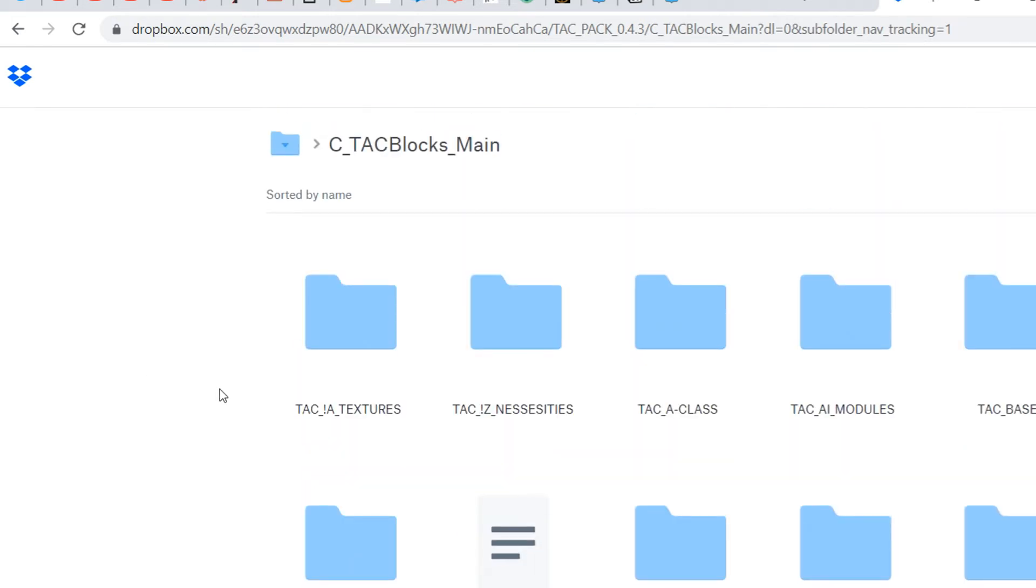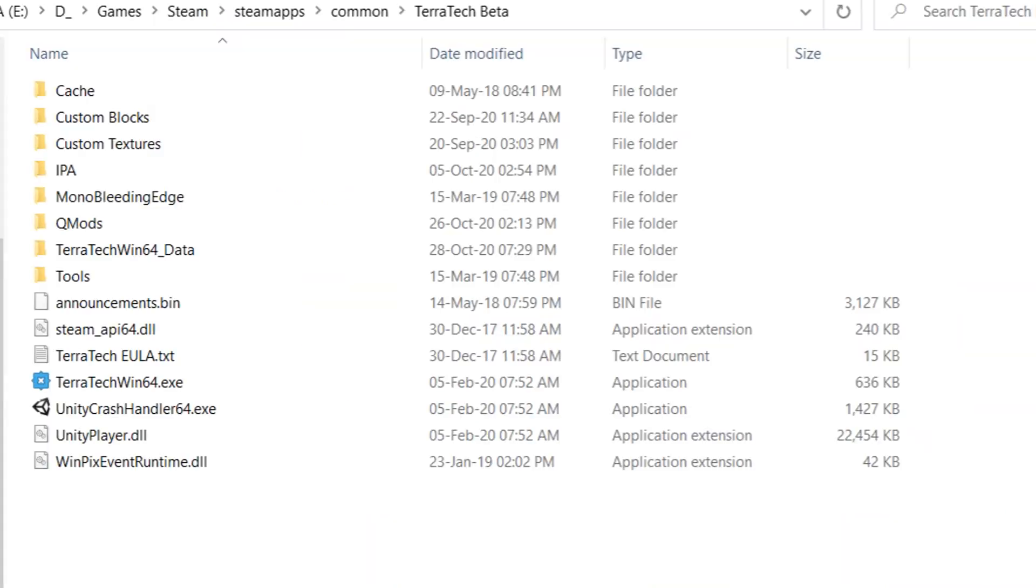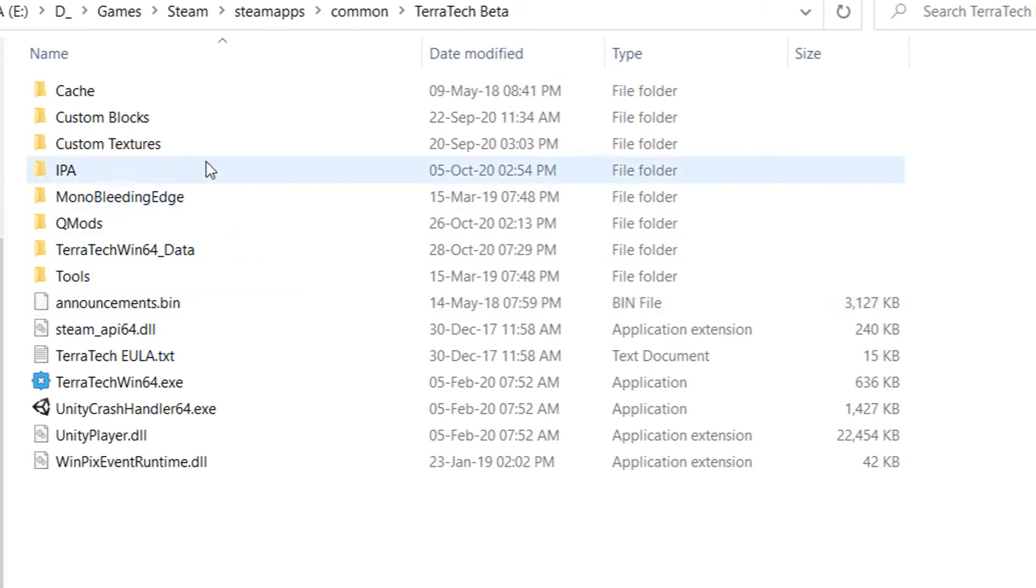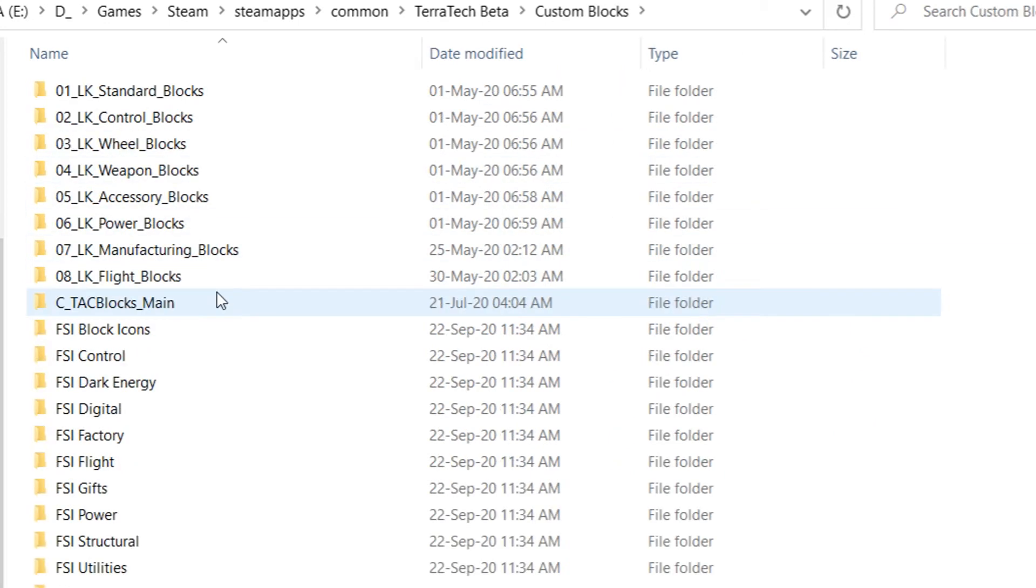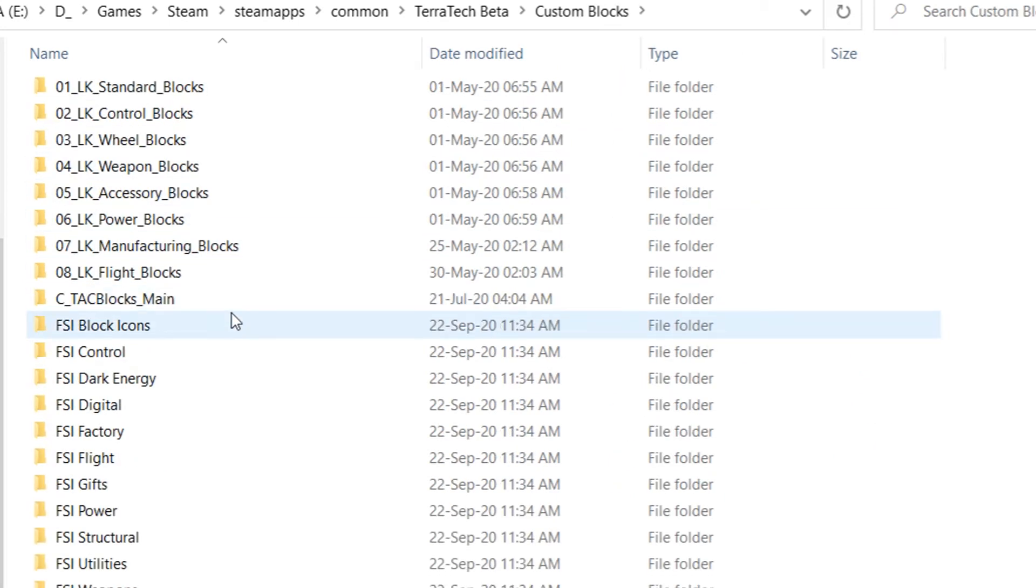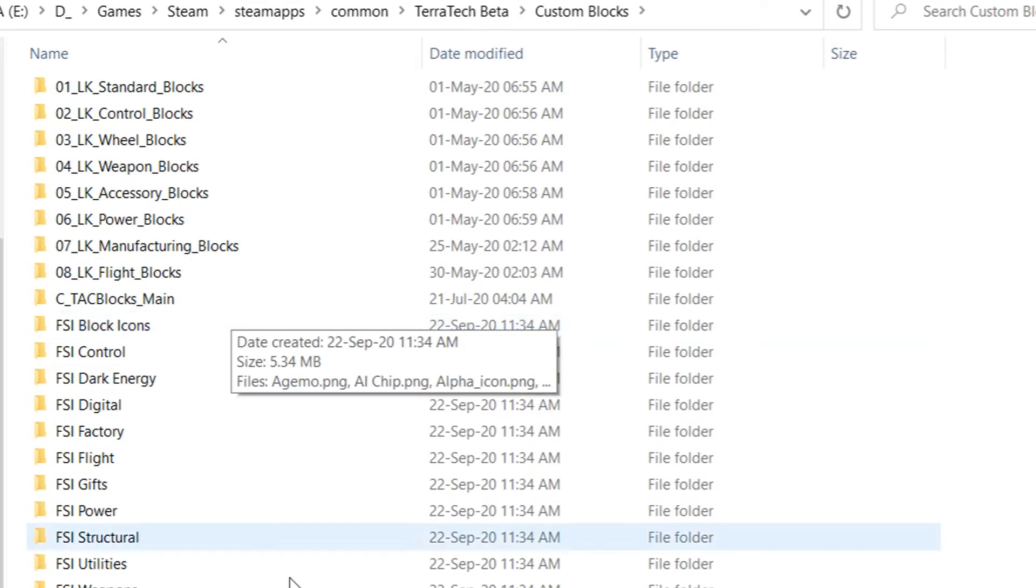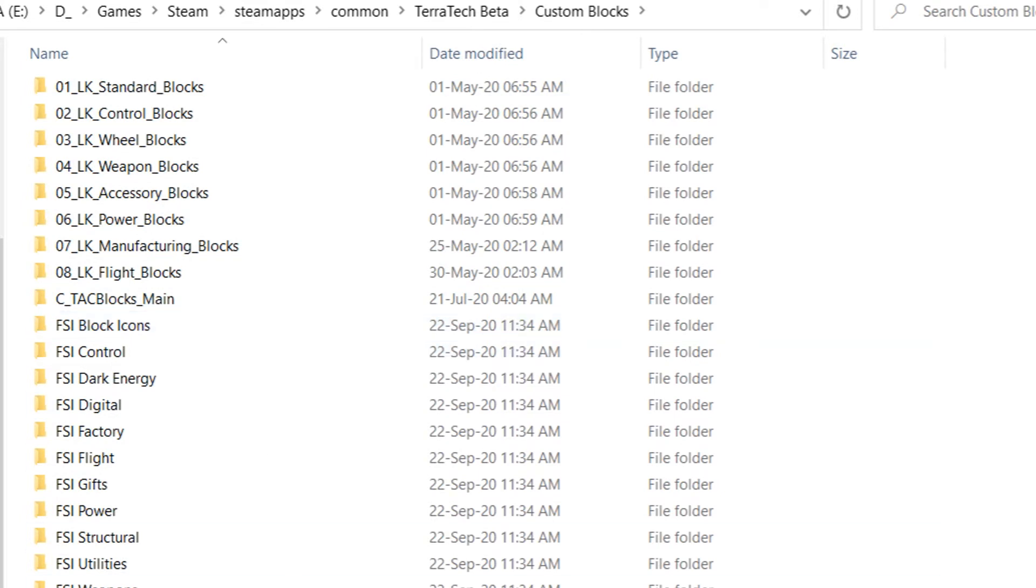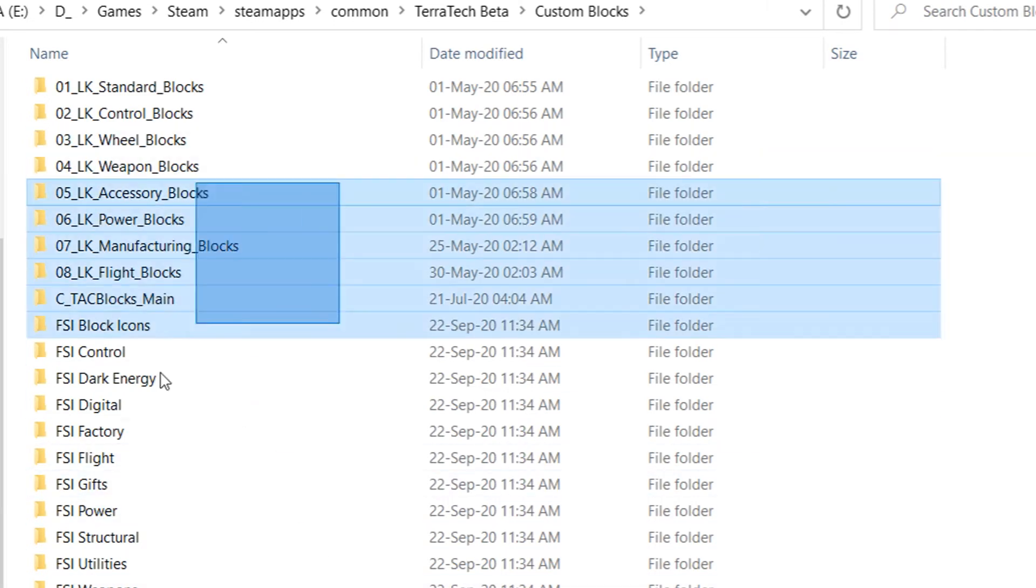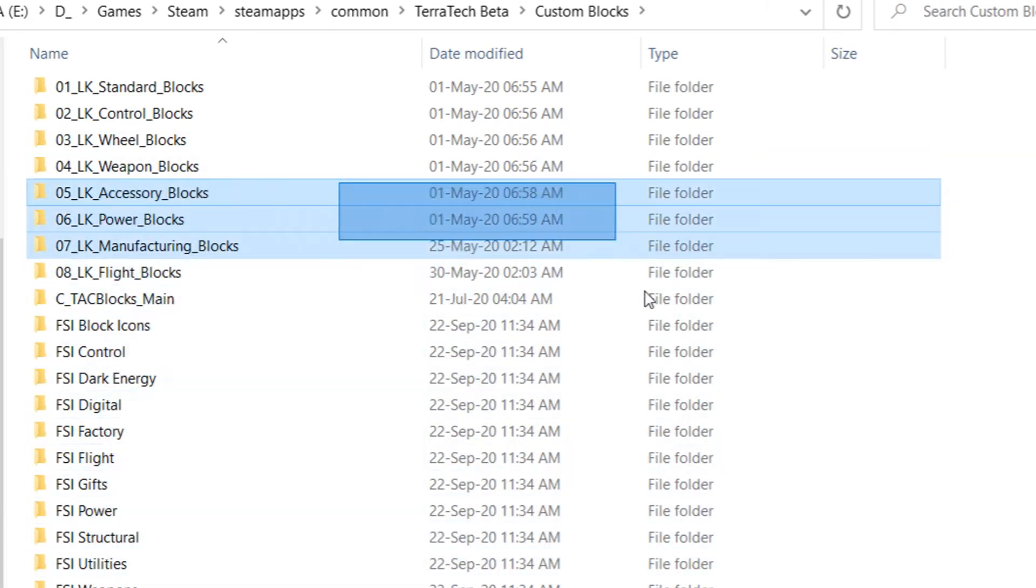For instance, tech pack 0.4.3 or 0.5, whatever you want. And once you have that downloaded, open the place where you have it downloaded. Also open up your Terratech position again, and you should see custom blocks and custom textures here in Terratech. And in custom blocks you will for instance see here the tech pack 0.4.2 is the one I have. And you can just extract it here.